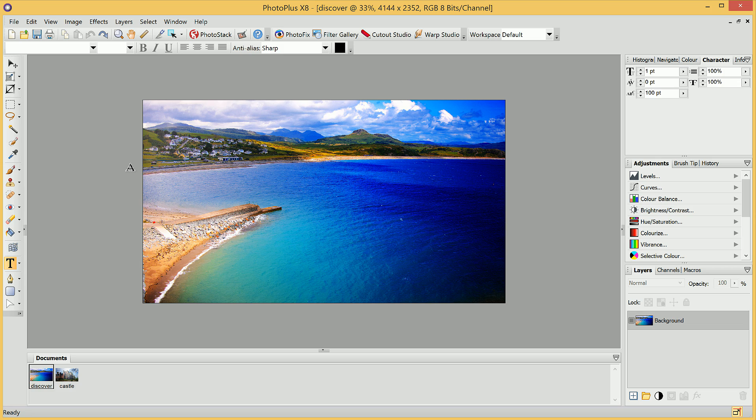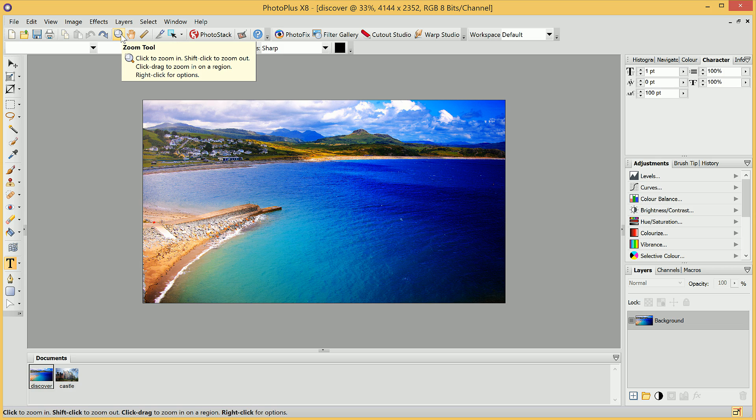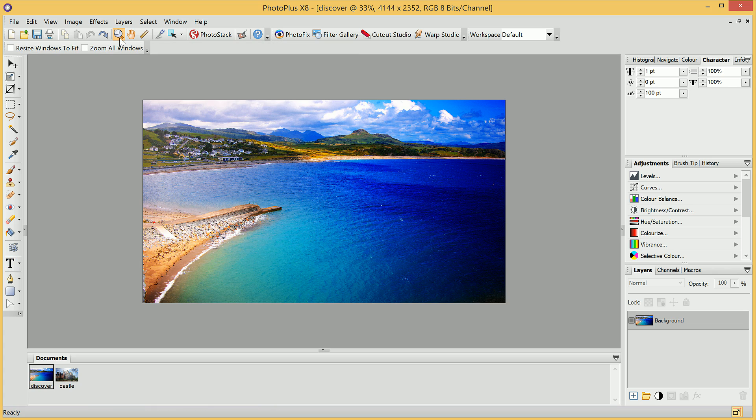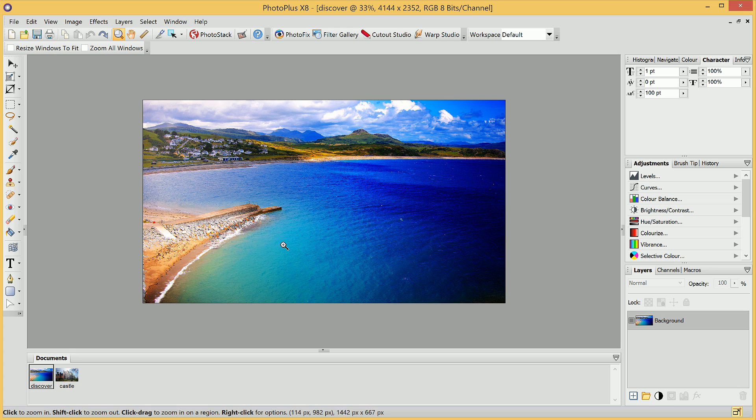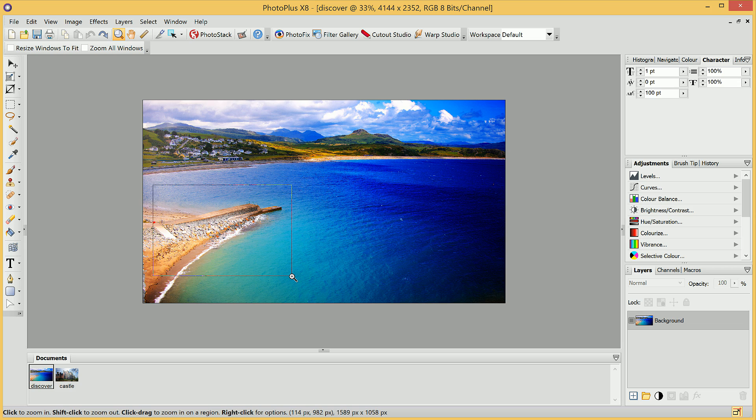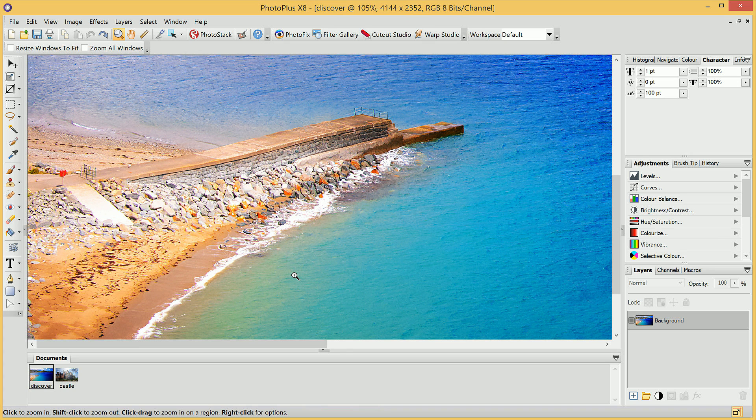Finally, we'll look at the Zoom tool located on the toolbar up here. We can click to select it, and if we want to enlarge a particular area of our image, what we can do is click-drag to draw a selection area around the part of the image we want to magnify. Then, we simply release the mouse button, and PhotoPlus will zoom to that area.